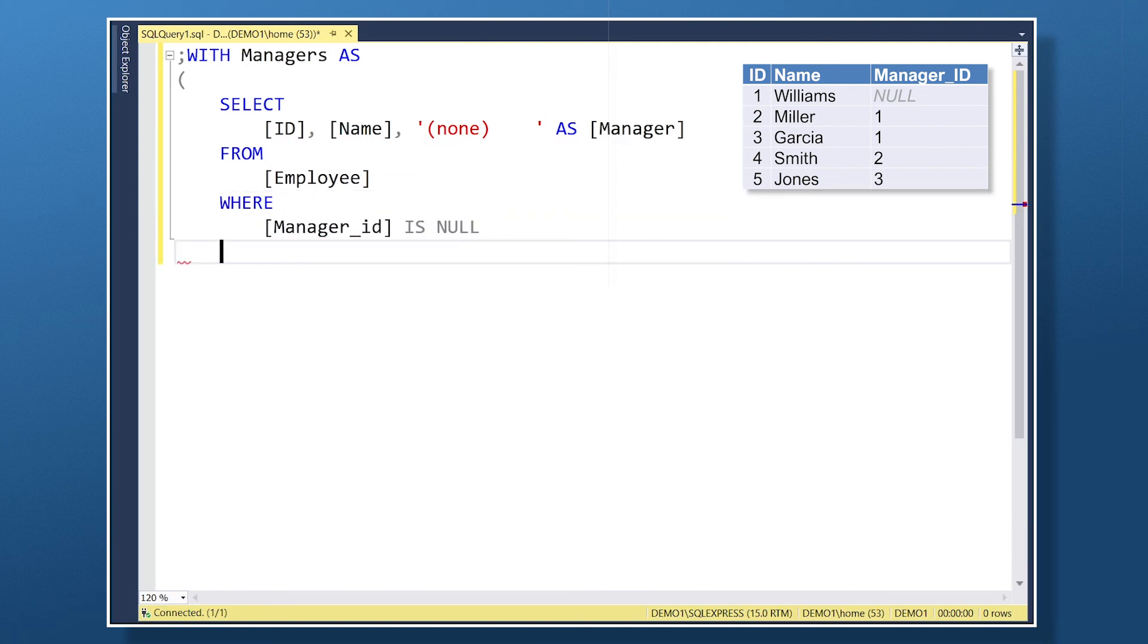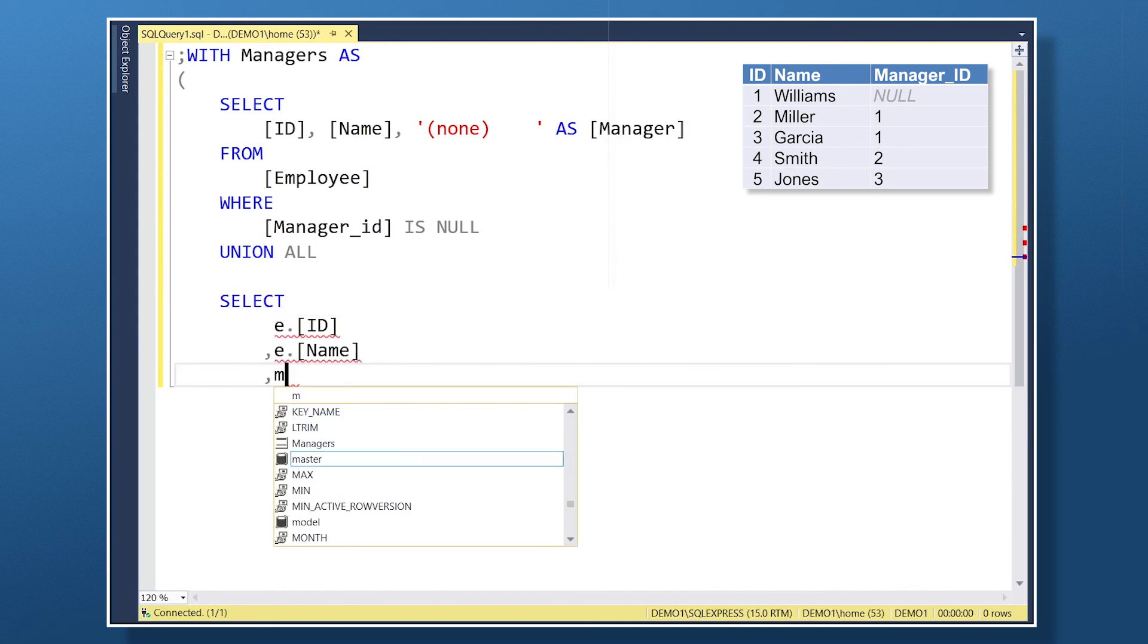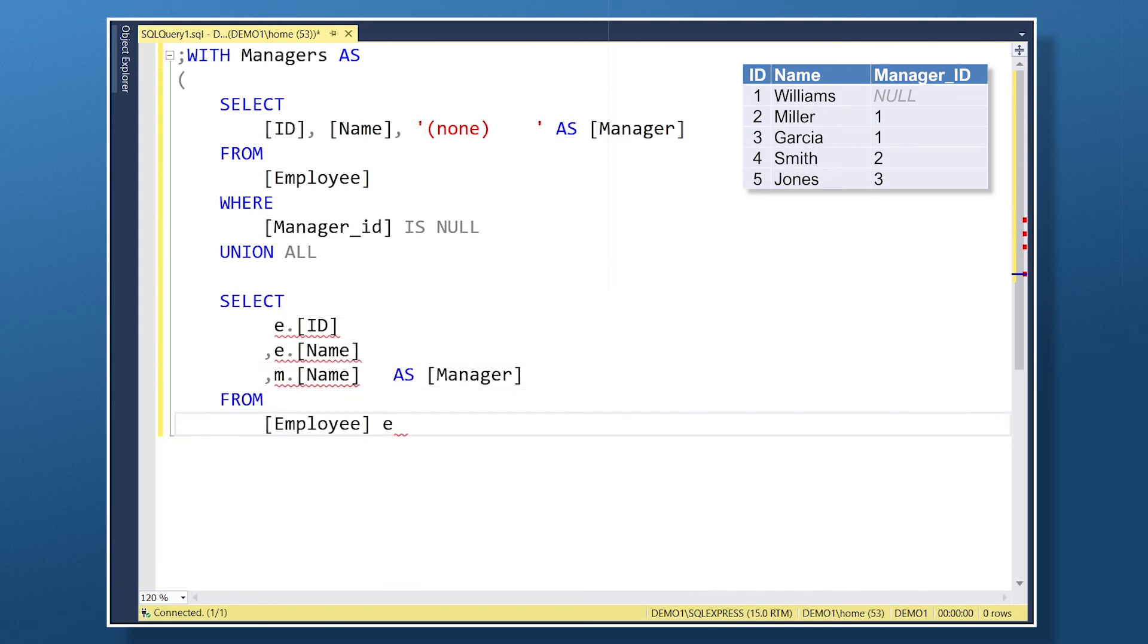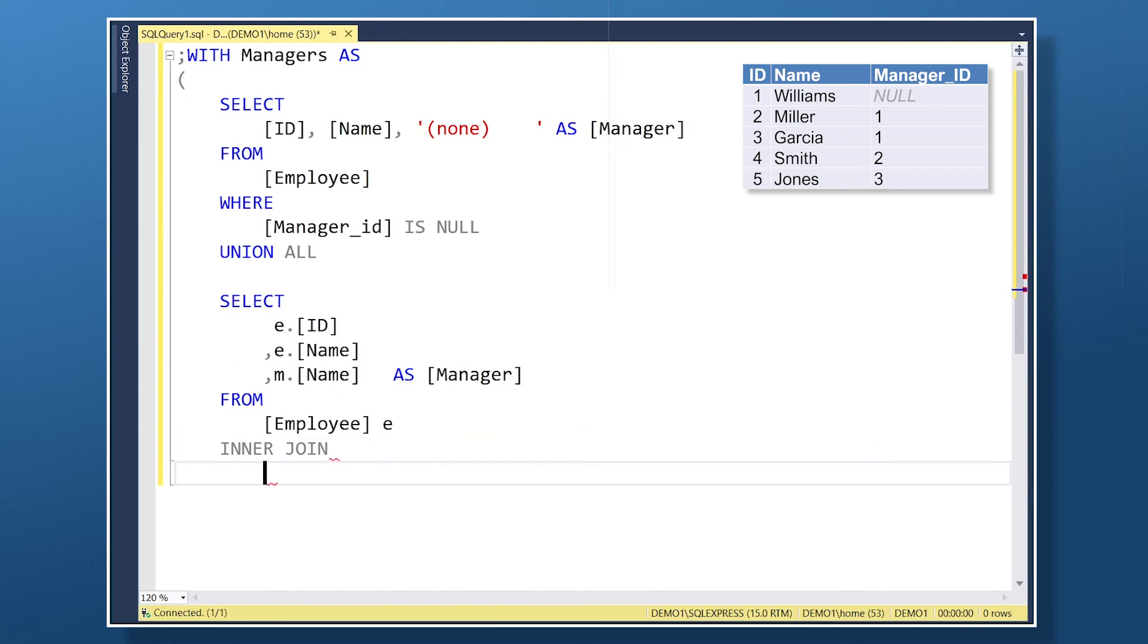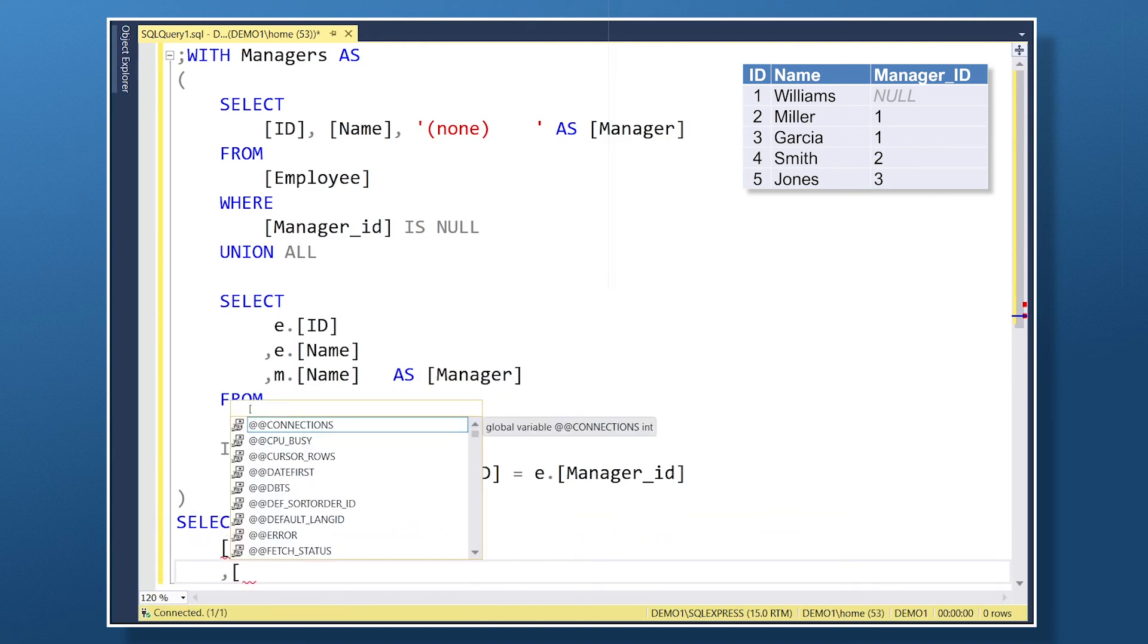Next we need to iterate through the employee table to find each employee's manager. So add in the select clause to bring back each manager's subordinates by joining to the manager CTE table. Now we can select the fields we want from the CTE in the executing select clause.